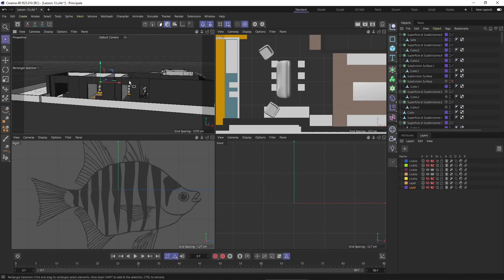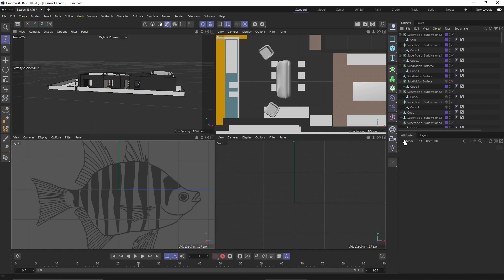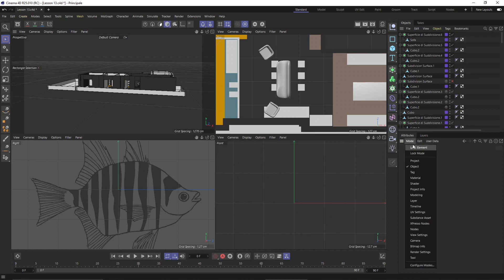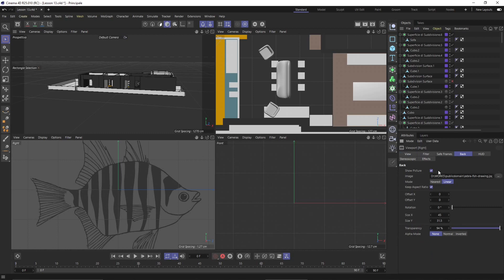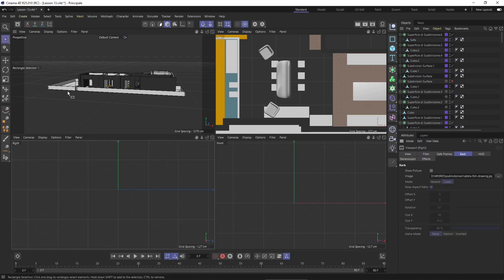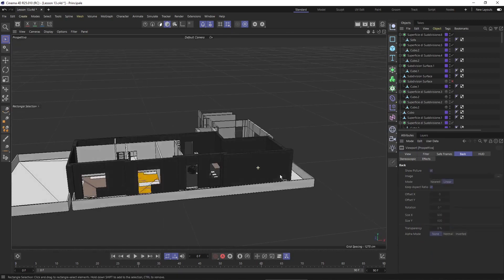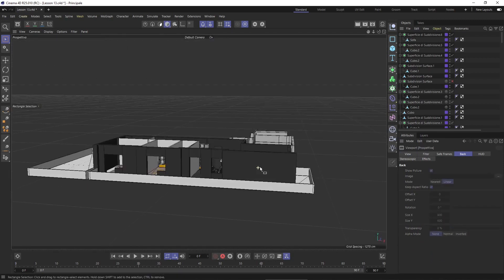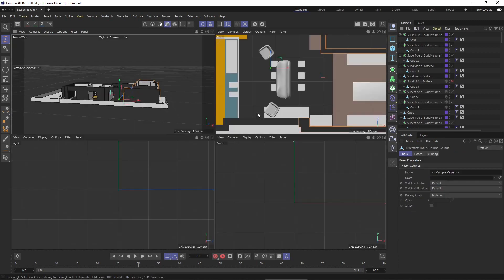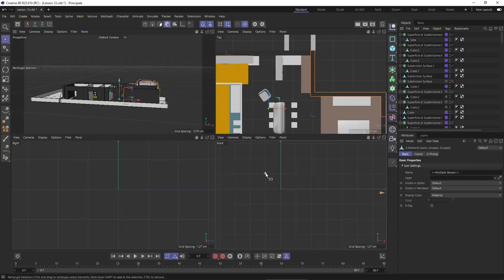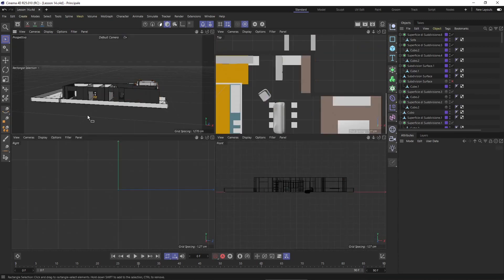Now I'm going to get rid of this background which is not needed anymore, so I will go to view settings here and just go to the background and deactivate that. I don't need any reference for this video, just want to create a house.